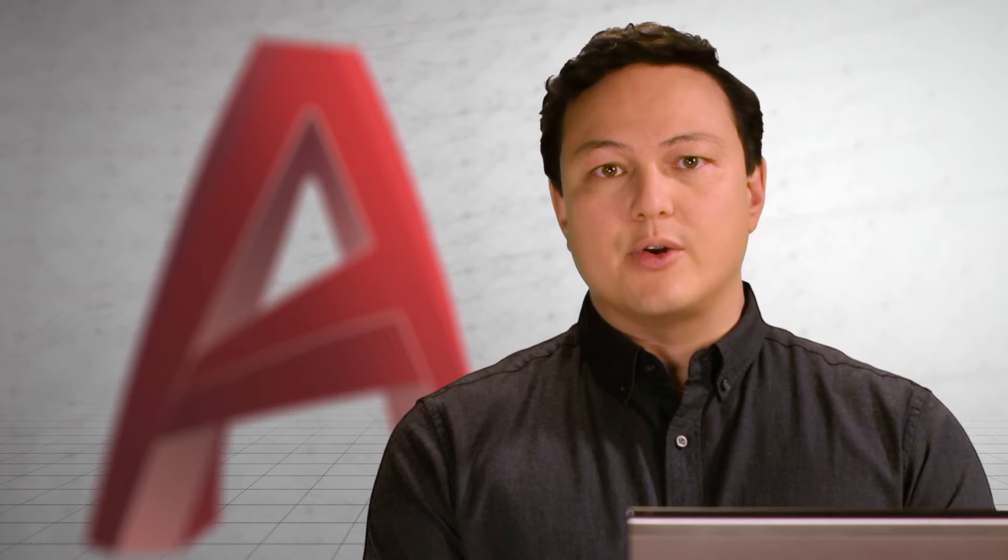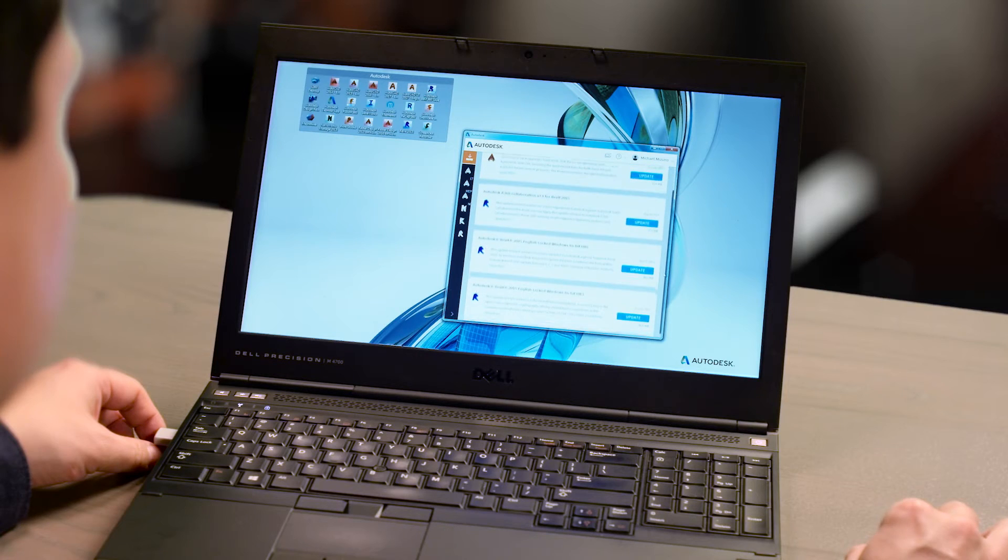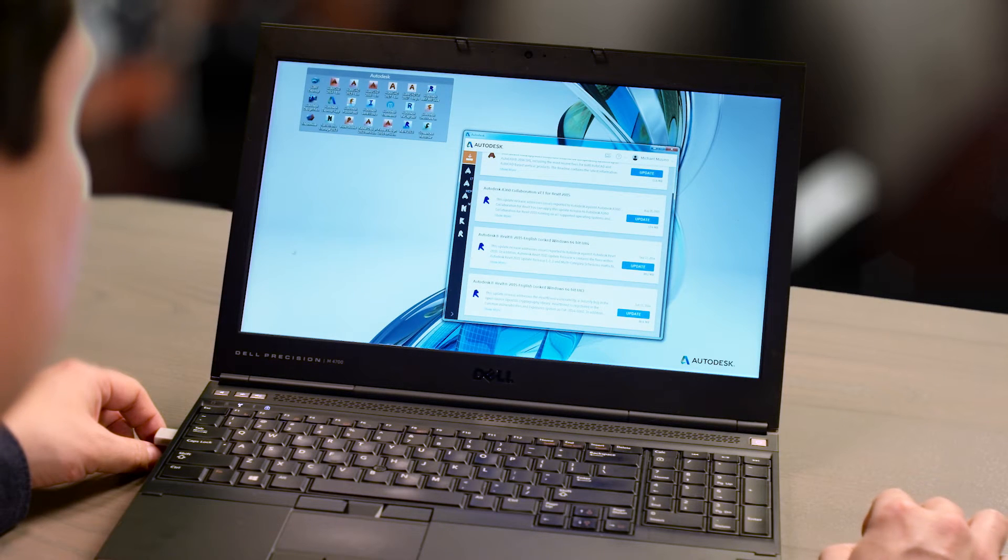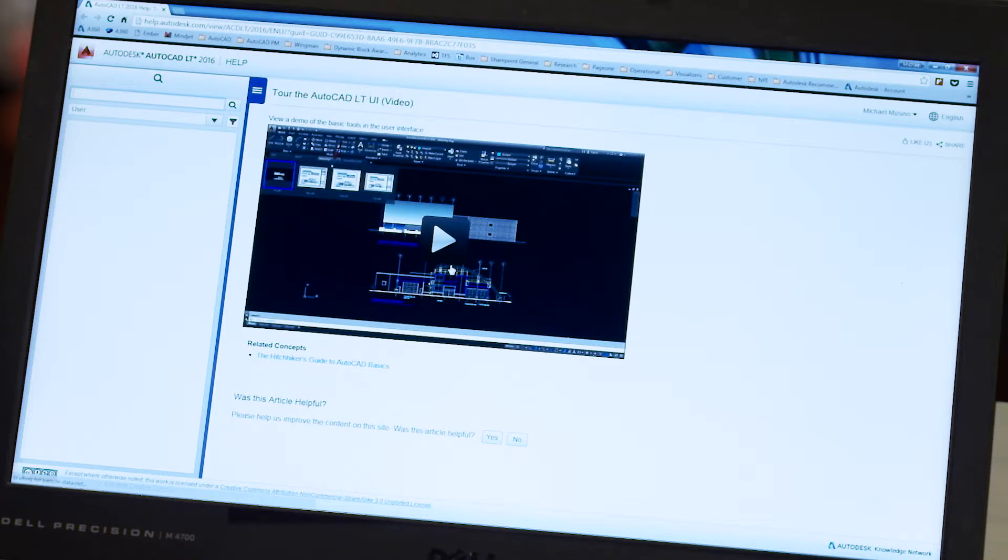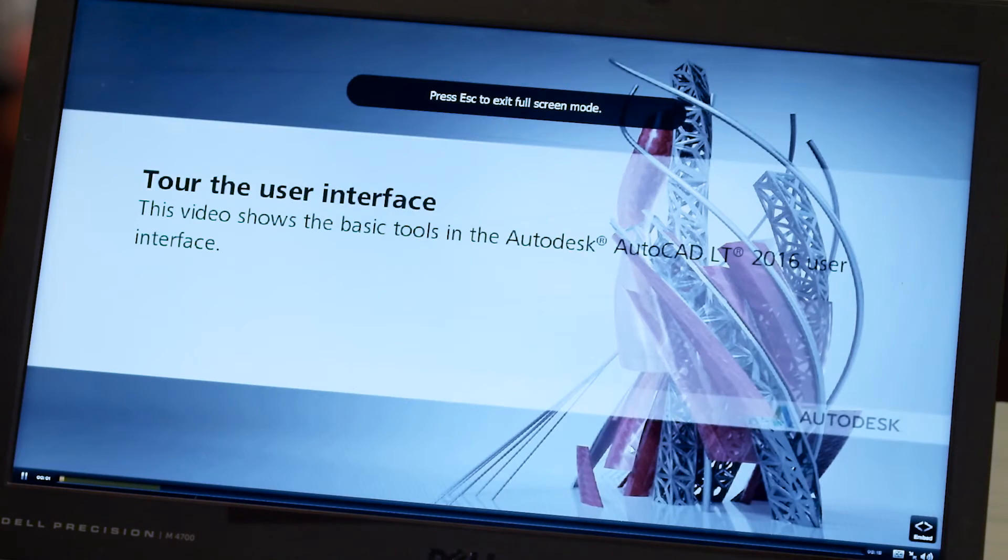One of the first things that you're going to notice is the new Autodesk desktop app. Beyond managing all of your AutoCAD and Autodesk software updates, the desktop app connects you to learning videos, skill building tips, and more. Explore everything there is to know about the newest version of AutoCAD LT.